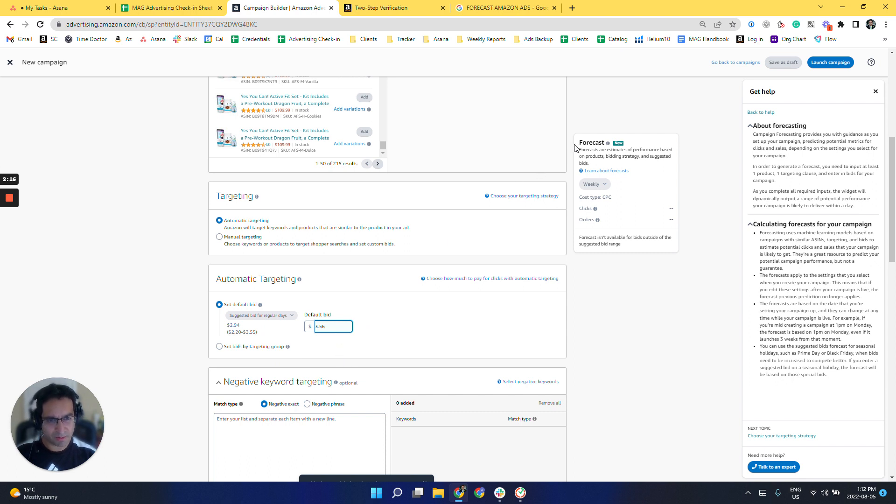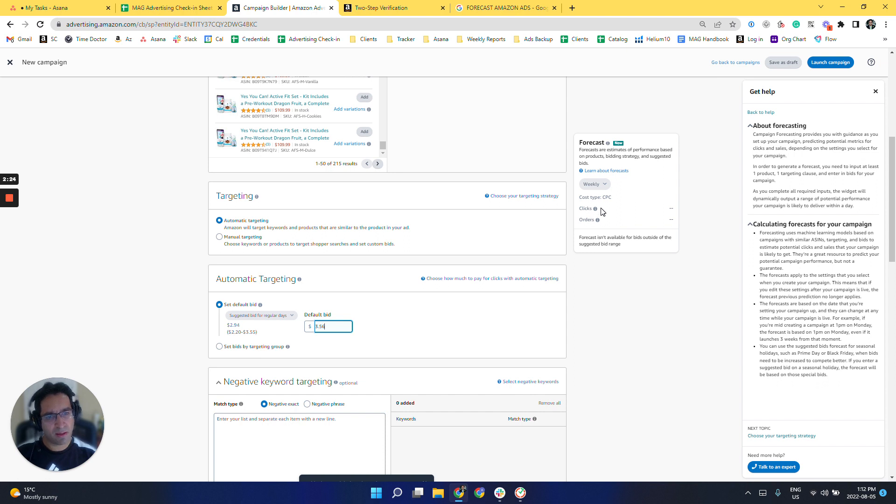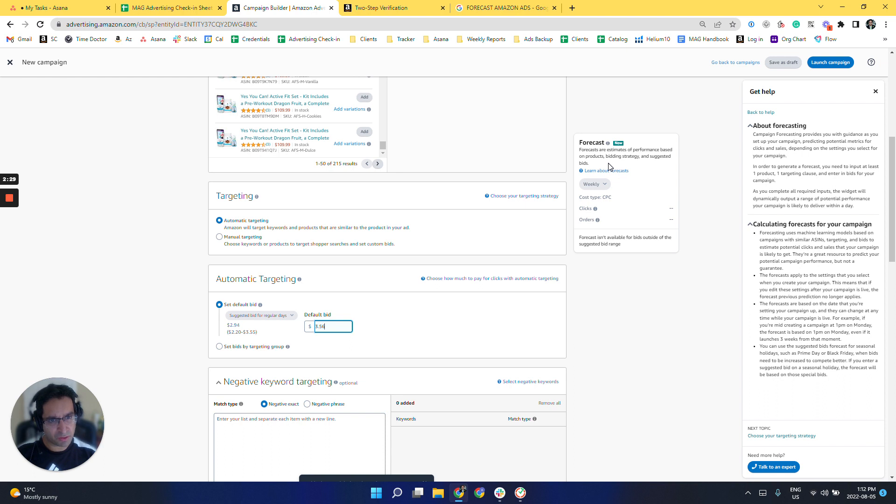Okay, so this is the new feature that Amazon has released just to give an estimate of how many clicks and orders you can expect to receive based on the product that you choose, the bidding strategy, and suggested bid.